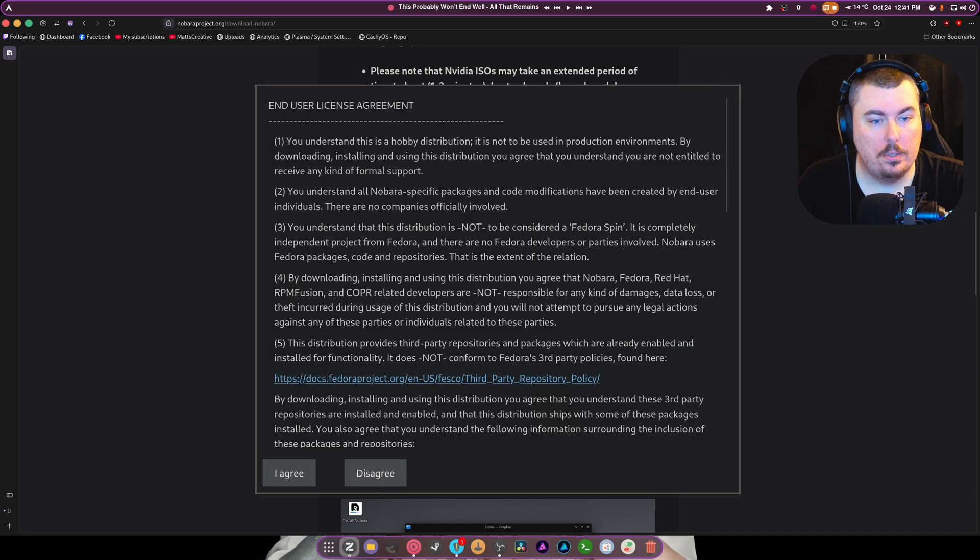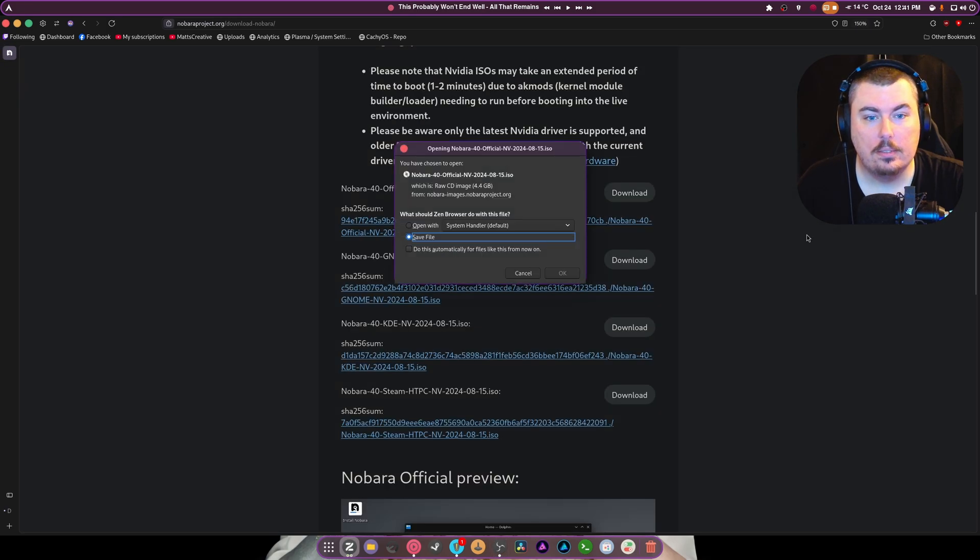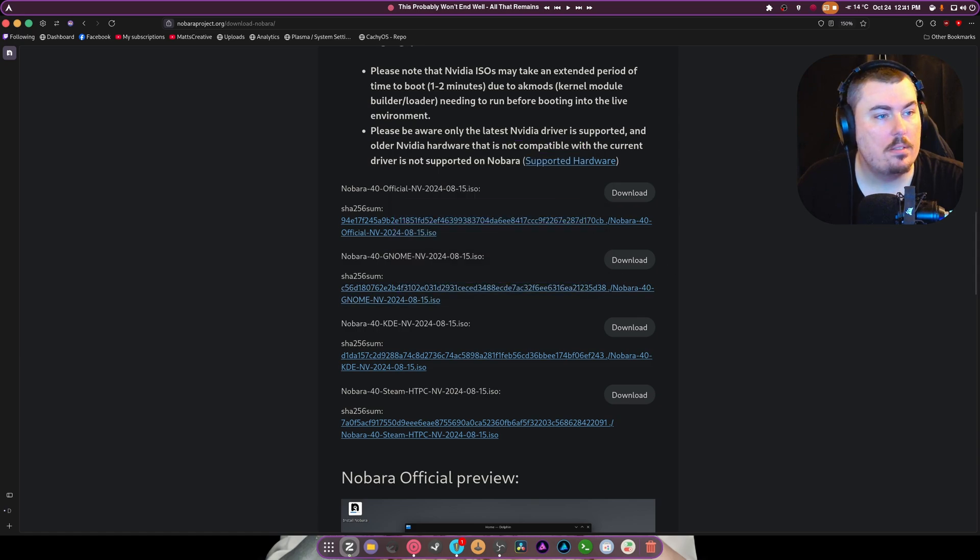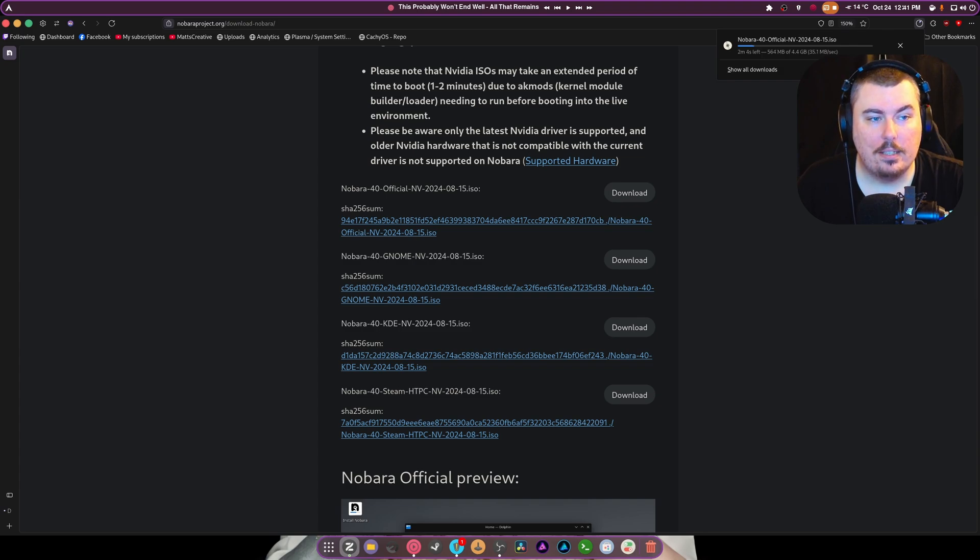So we're going to hit download. We're going to agree. And we're going to hit save. Can we actually just do this automatically for files now? Yes. Save. How fast are we going to download? Oh, it's a good day. It's a good day. Look at it go.